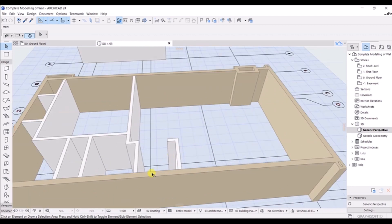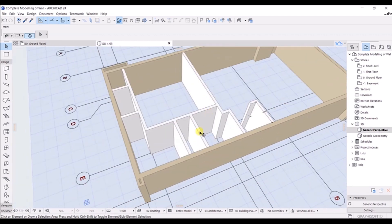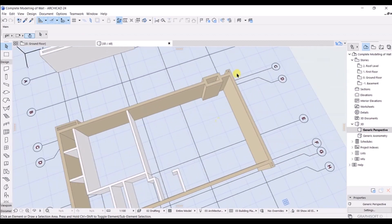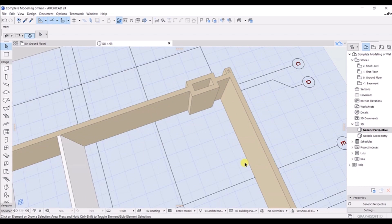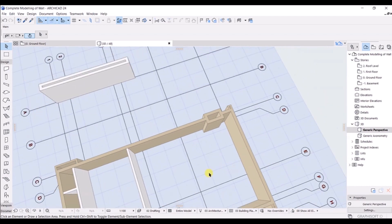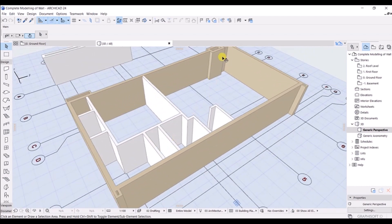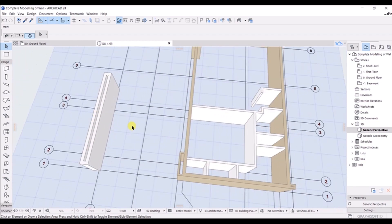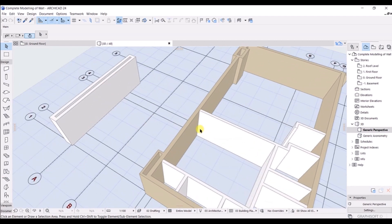You can see how good the model is looking and how easily we have modeled it in ArchiCAD. We do have some kind of problem at this region, but I have shown you how to fix that. This is exactly what we have modeled in the 3D view.